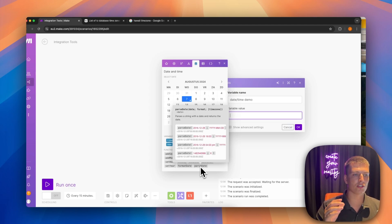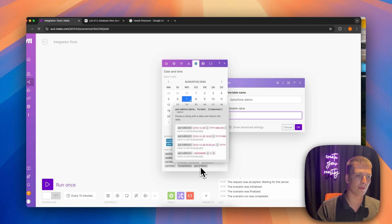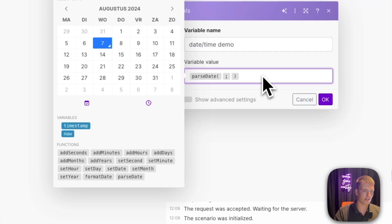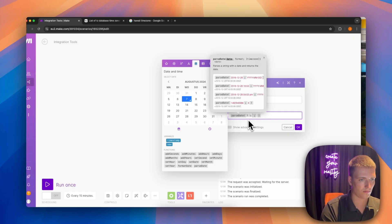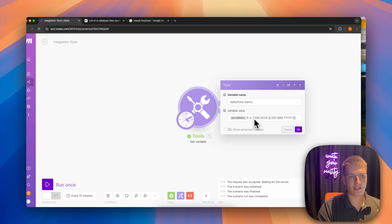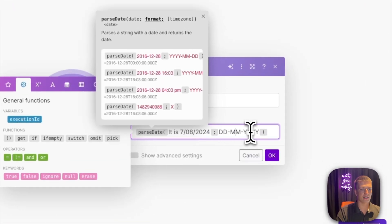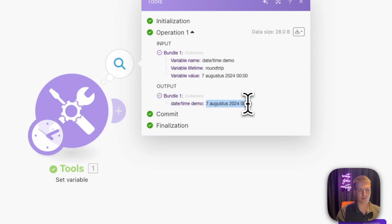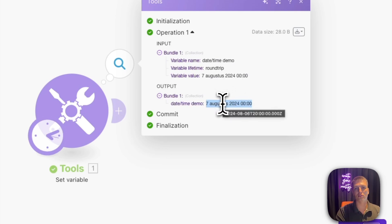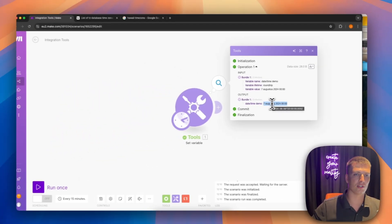We also have the parse date function. If you want to extract a date from a text string, this is what you use — it takes normal text and pulls the date out of it. For example, I put in the string 'it is 07/08/2024', specified the output format as day-month-year, ran the automation, and it outputted a proper date variable that the system can understand and work with.